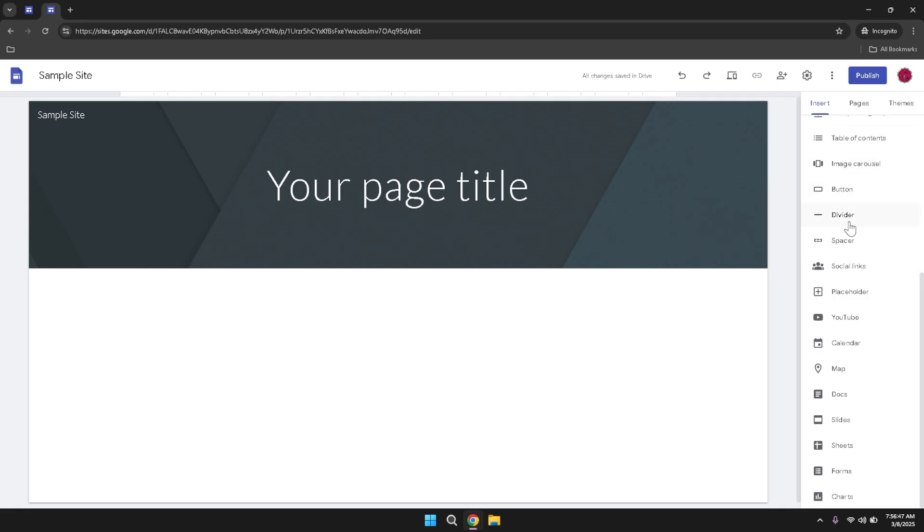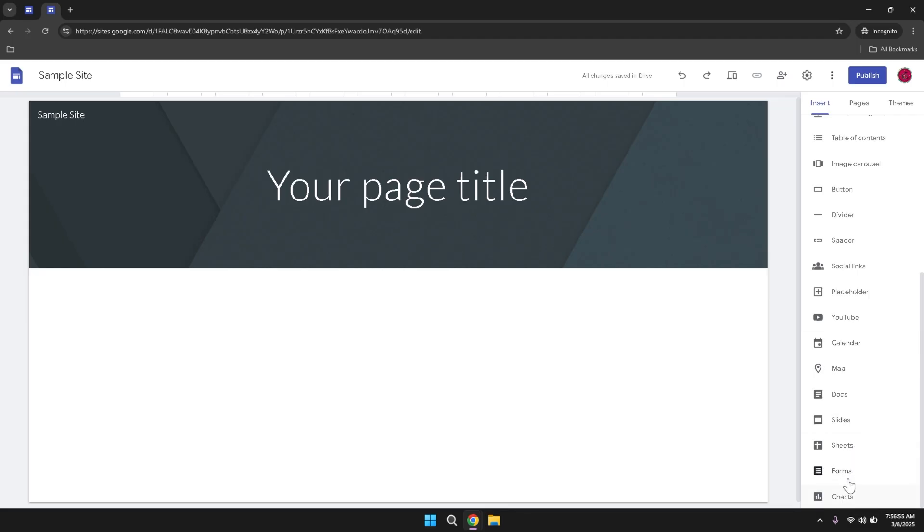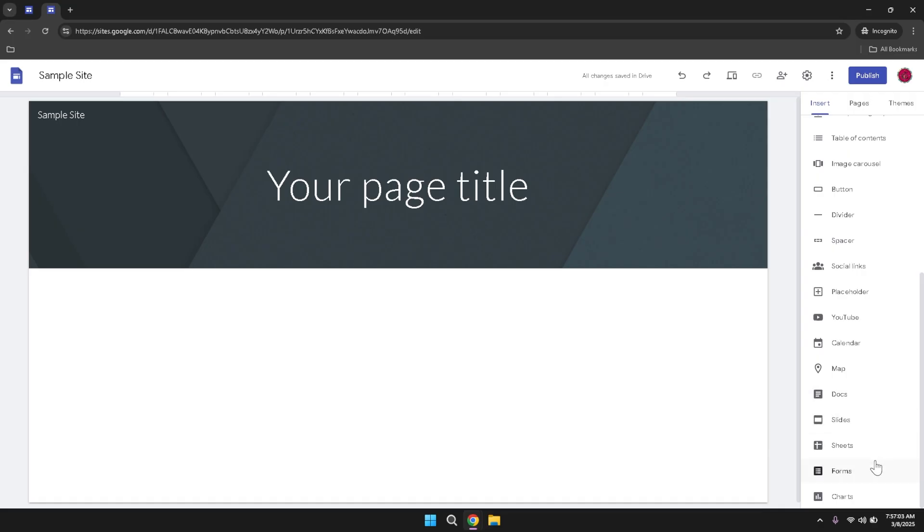Furthermore, the Insert tab allows you to add interactive and dynamic content such as YouTube videos, calendars, maps, docs, slides, sheets, forms and charts. Embedding a YouTube video can make your site more engaging by providing visual content that complements your written information. Adding a calendar can help you share important dates and events with your audience, while a map can provide location details for your business or organization. Integrating docs, slides, sheets, forms and charts enables you to present detailed information, conduct surveys, collect feedback and display data in a visually appealing manner.